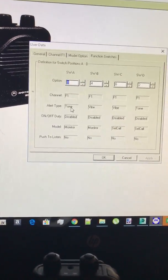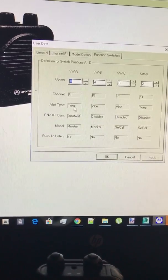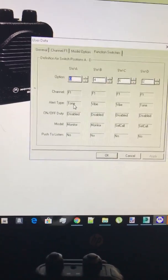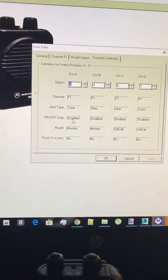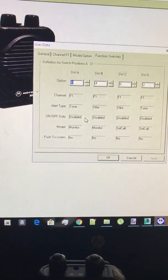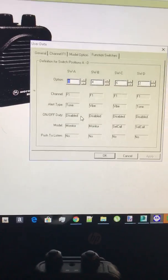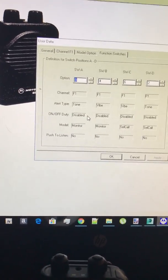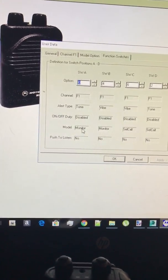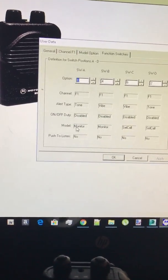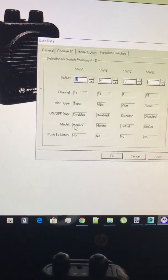The alert type is tone so when I get alerted it goes do do do do do and then the on off duty is disabled because I wanted to alert for all my tones. And then the way it does is it monitors the frequency so any tones that go off of your F1 it monitors it, you'll hear it.